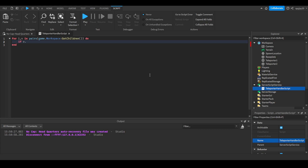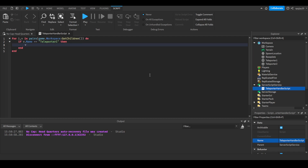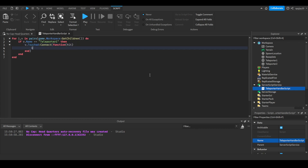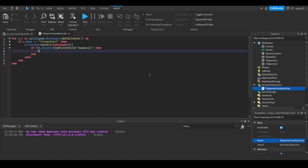Then we do: if v.Name == 'Teleporter One', then v.Touched:Connect(function(hit). Then: if hit.Parent:FindFirstChild('Humanoid'), then hit.Parent:MoveTo() — this is the built-in function. Here you put vector coordinates. Since this triggers when a person touches Teleporter One, we say MoveTo(game.Workspace.TeleporterTwo.Position). Keep in mind you have to put vector coordinates — a position value, not just the instance.